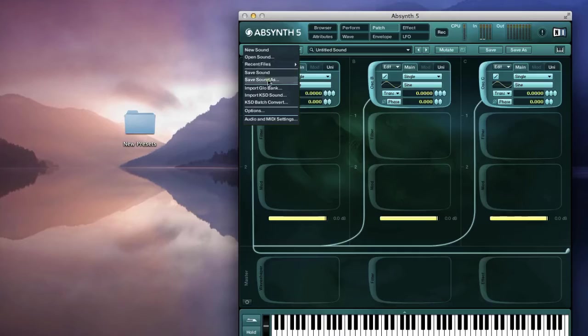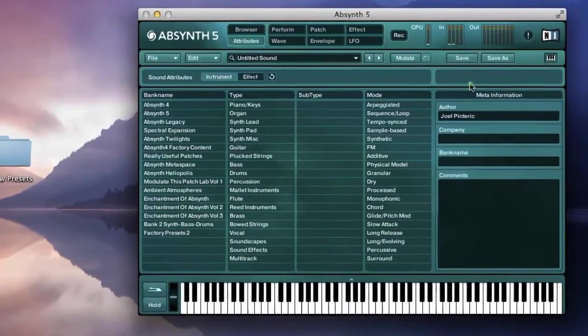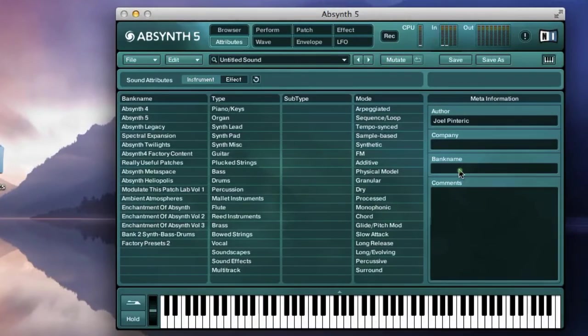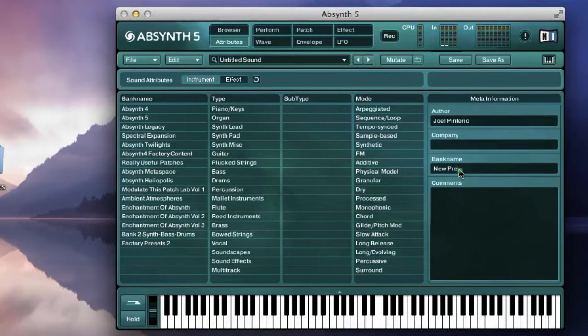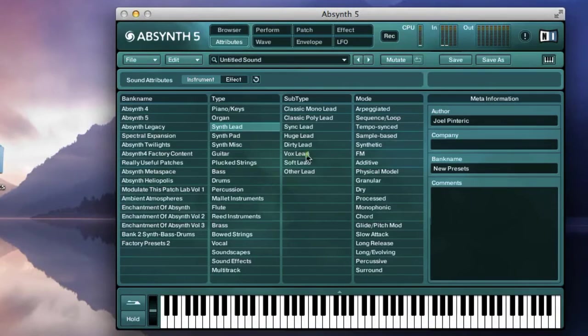Before I save, I'll go to the attributes and then on the right you can see the form entry for the bank metadata. Let's type new presets and add a few descriptive attributes.